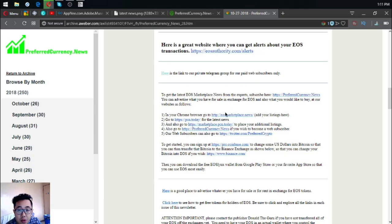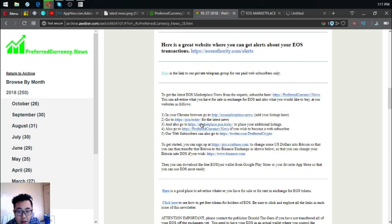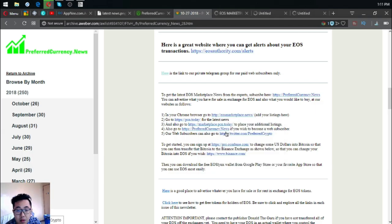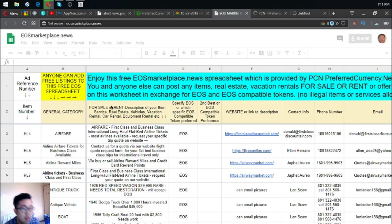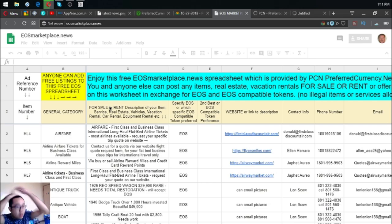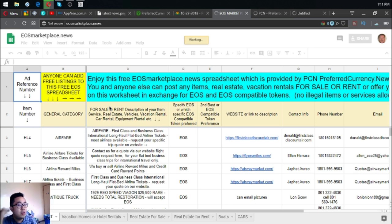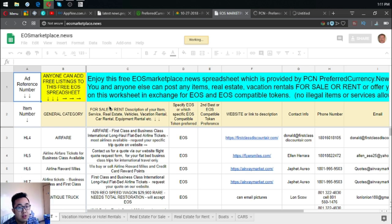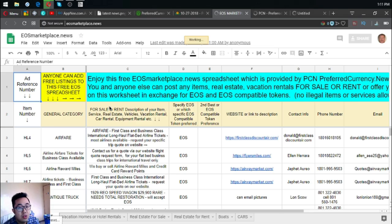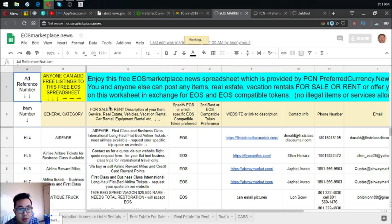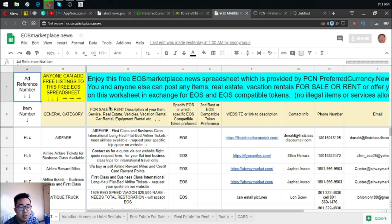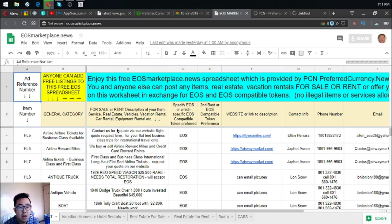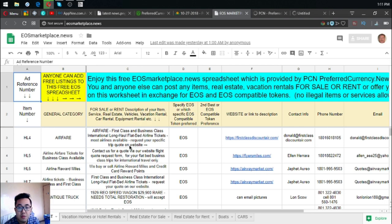There are some links here that are also helpful on your daily cryptocurrency activities, like this one where you can earn cryptocurrencies through buy and sell. You and anyone else can post any items, real estate and vacation rentals for sale or for rent in exchange for EOS and EOS available tokens. This is the website. As you can see, there are already a lot of items here.